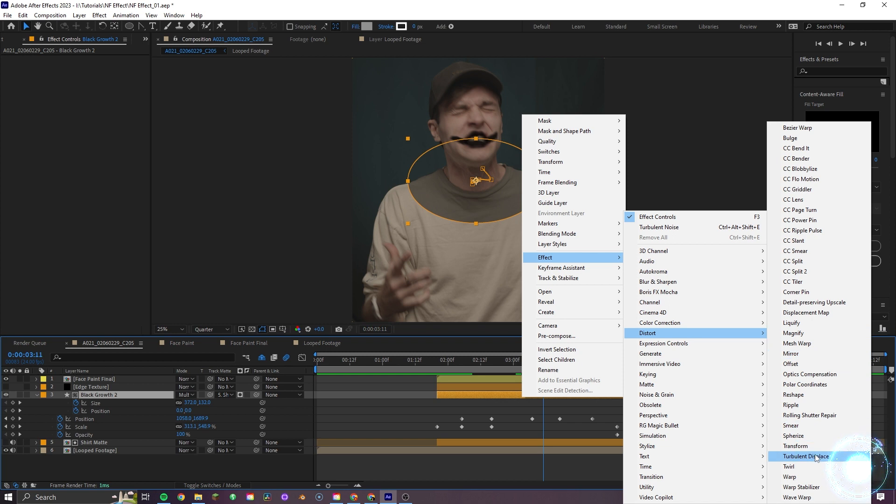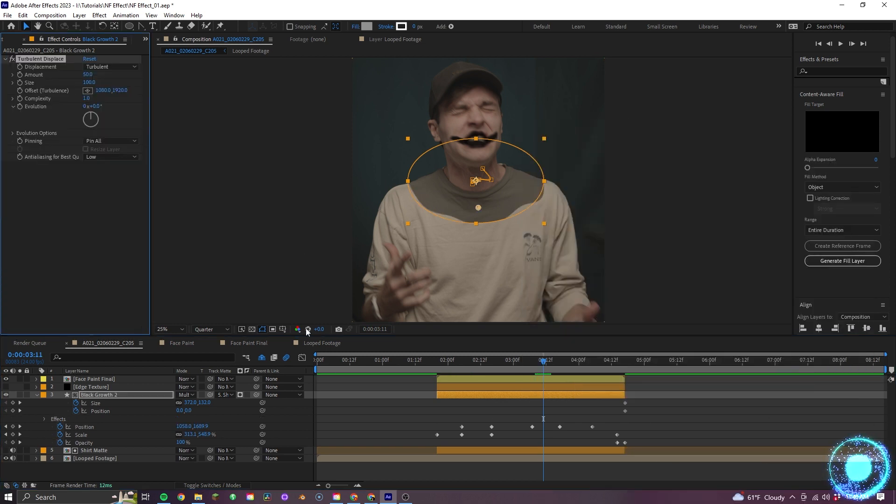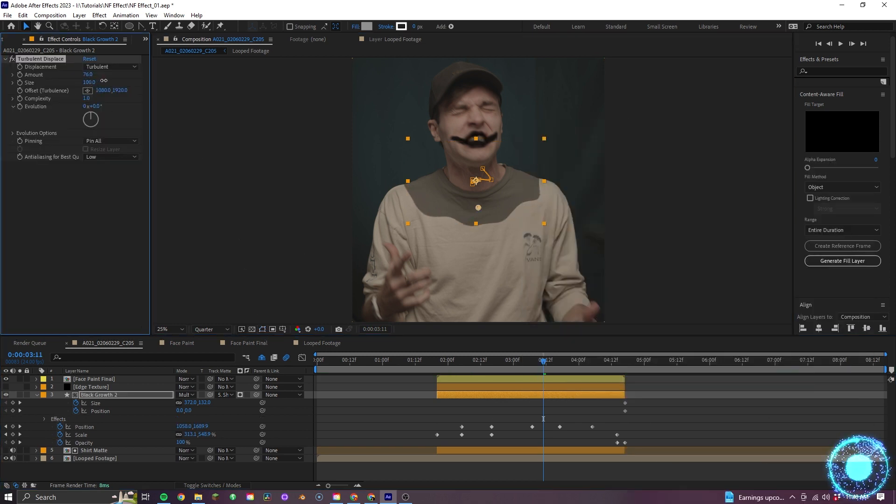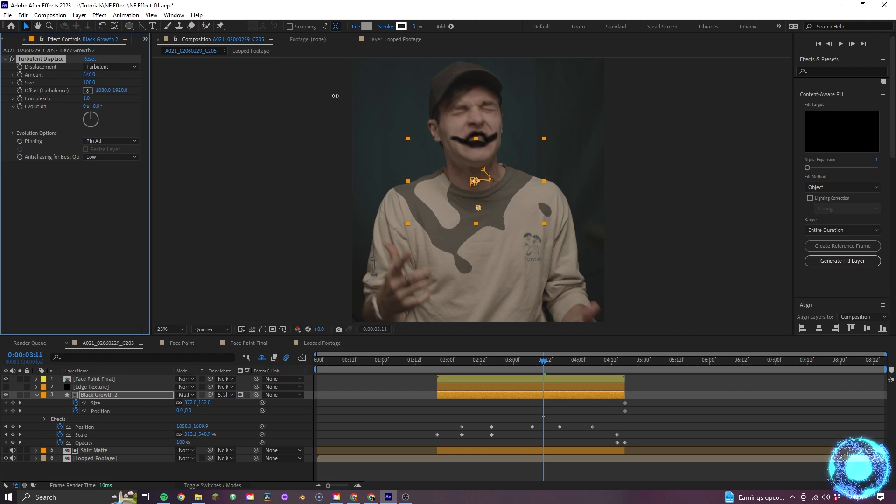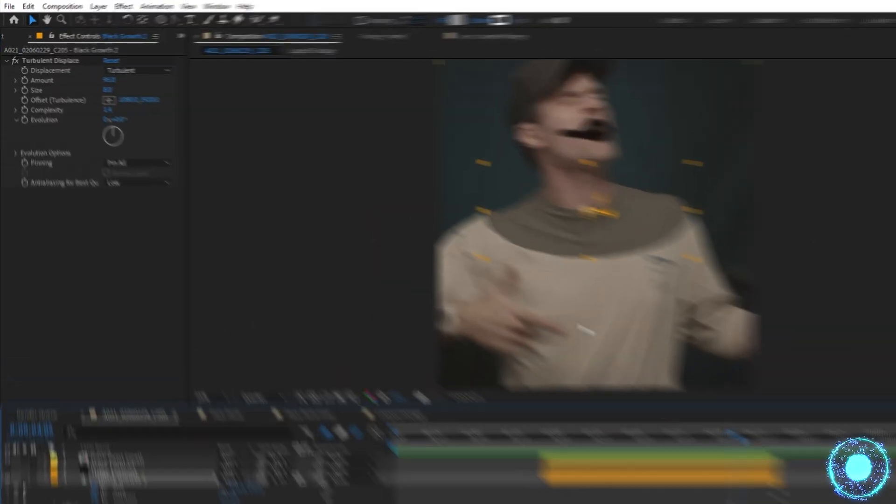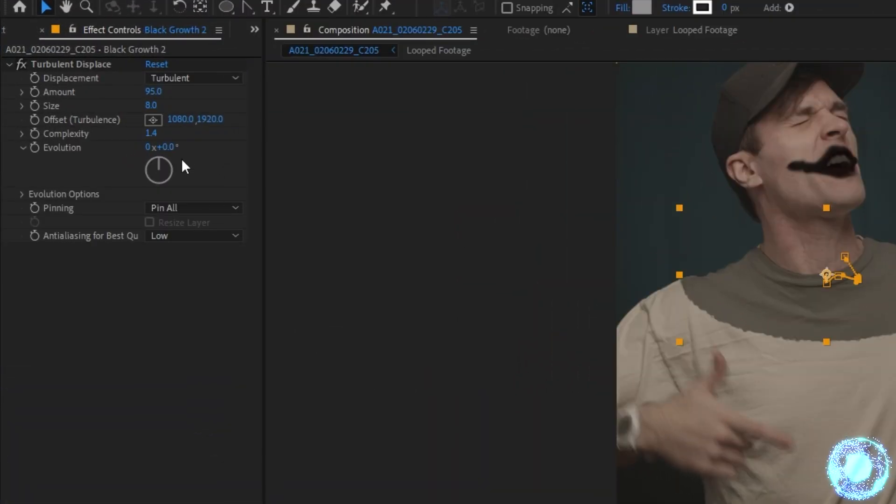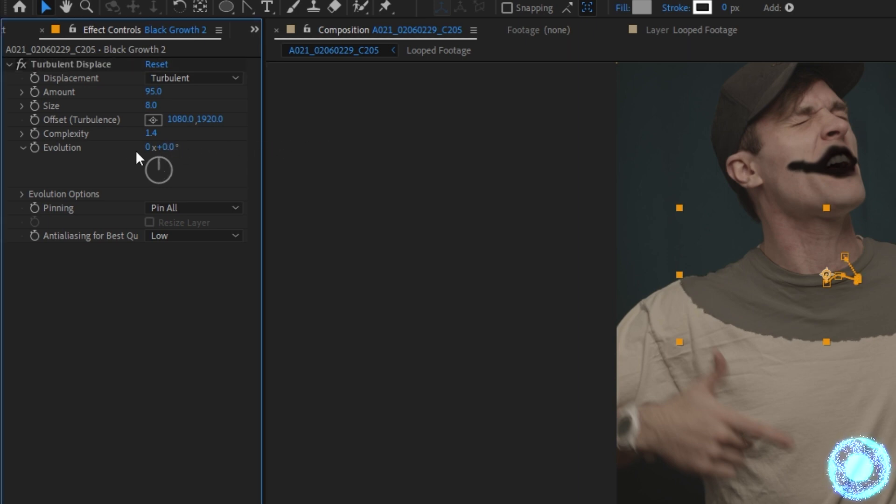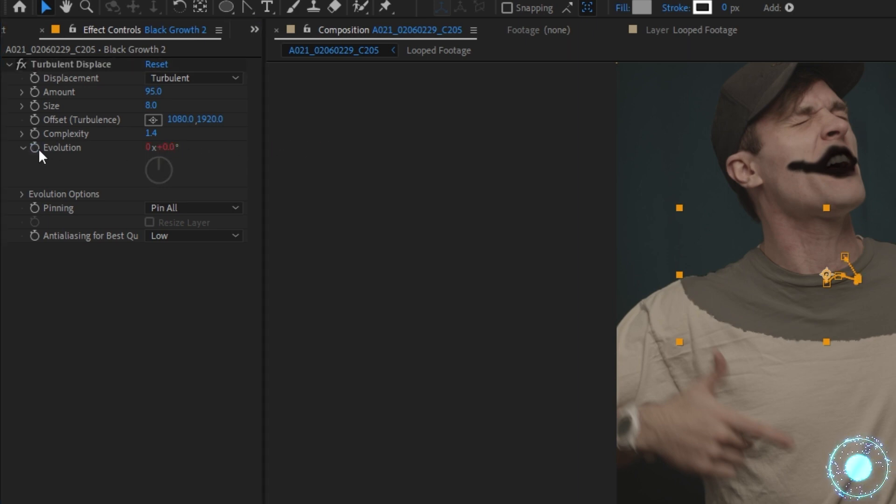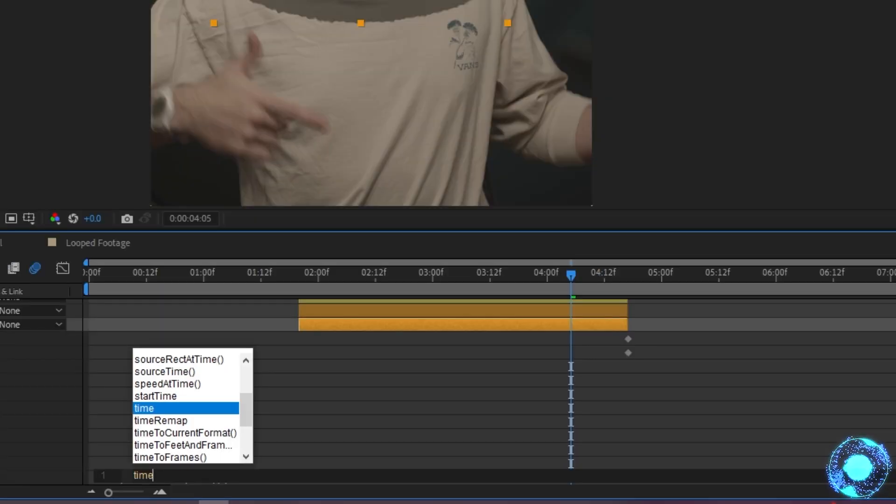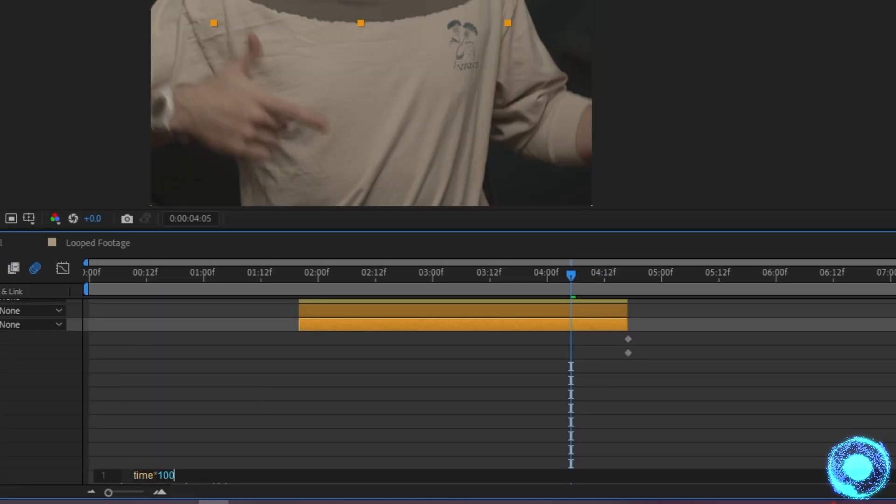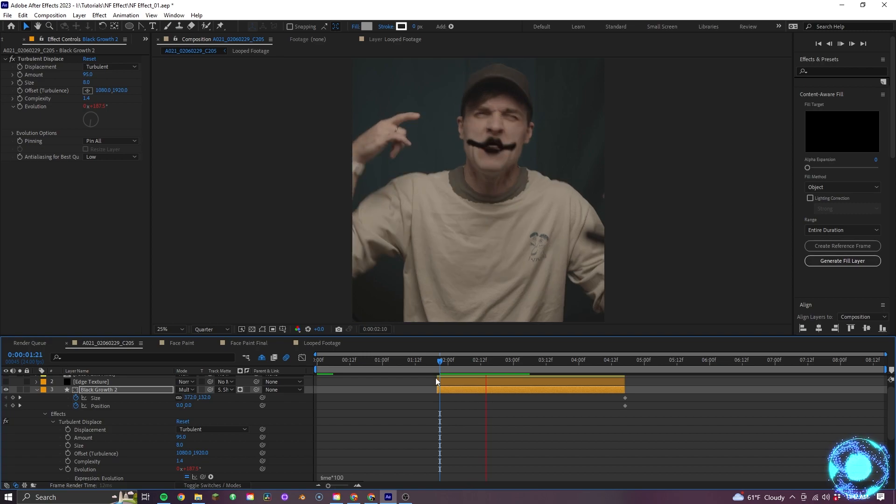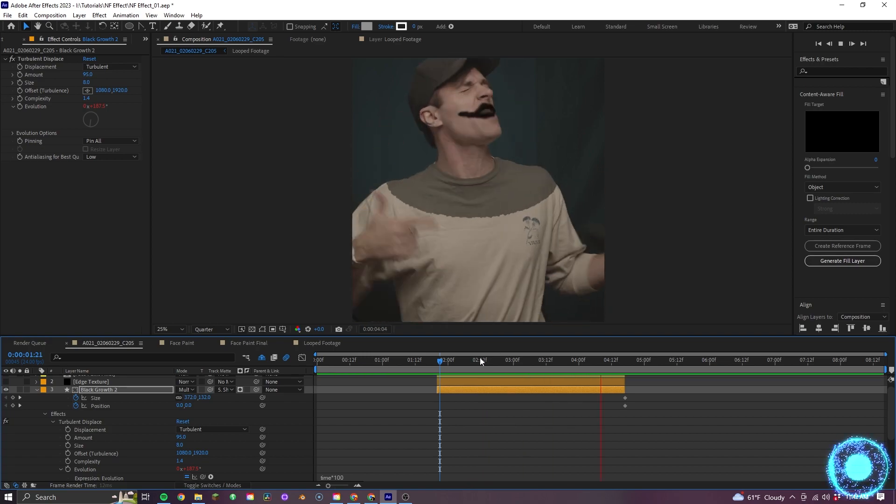I'll apply turbulent displacement to it, which gives us this cool effect, which honestly, you could probably play around with this and perhaps get an effect that you like with these controls alone. But for me, I'm going to first just focus on the evolution. I want to give this control an expression, which I can do by holding alt or option on my keyboard and selecting the stopwatch here. In the timeline,